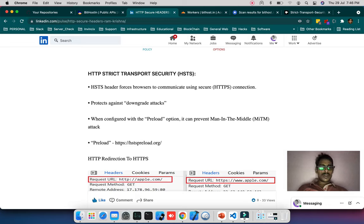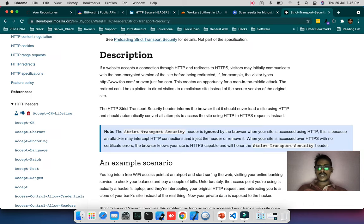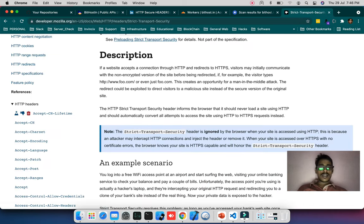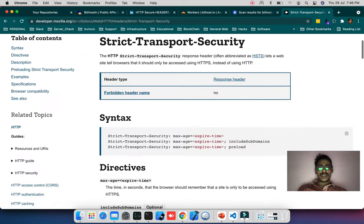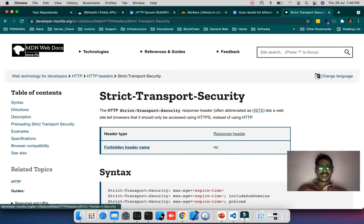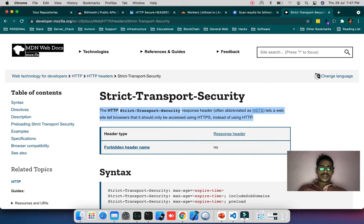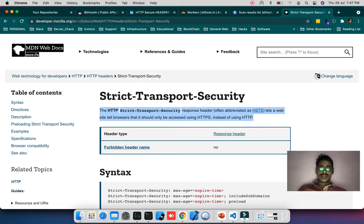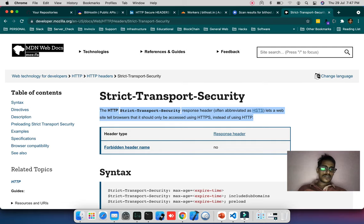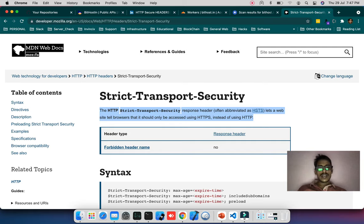You can see the definition on Mozilla Developer Network. The HTTP Strict Transport Security response header lets a website tell the browser that it should only be accessed using HTTPS. It will enforce the web browser to load content with HTTPS.